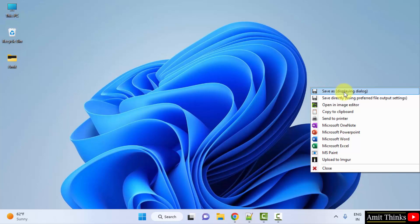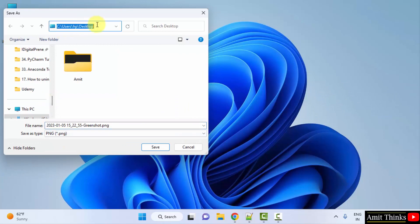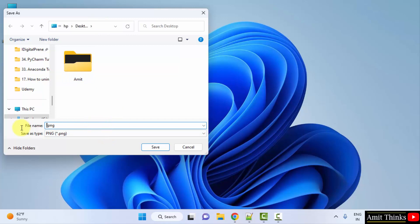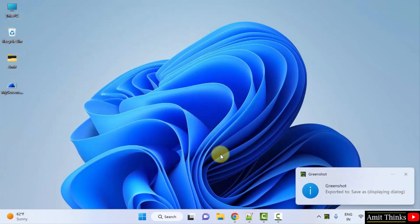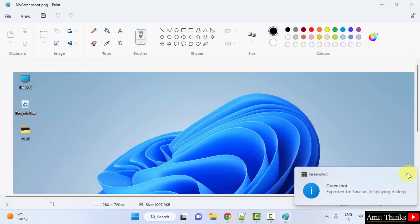I will save it. OK. So it's on the desktop itself. I will save it here. Let me change it to my screenshot and I will click on save. Now the screenshot will get saved. Here it is. Double click and the screenshot will be visible. Here it is.